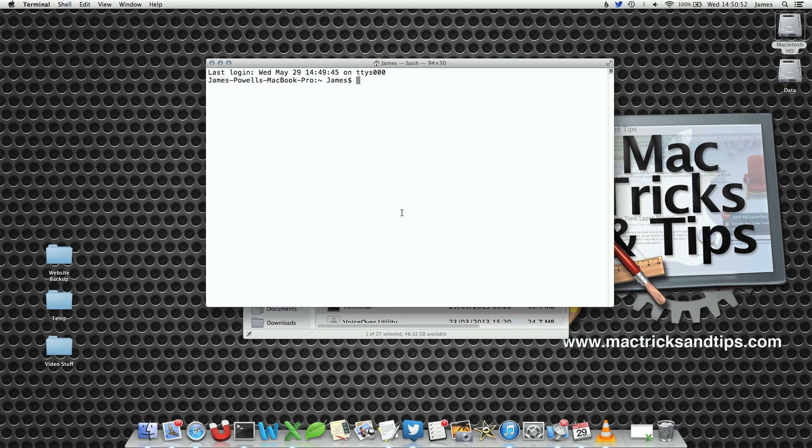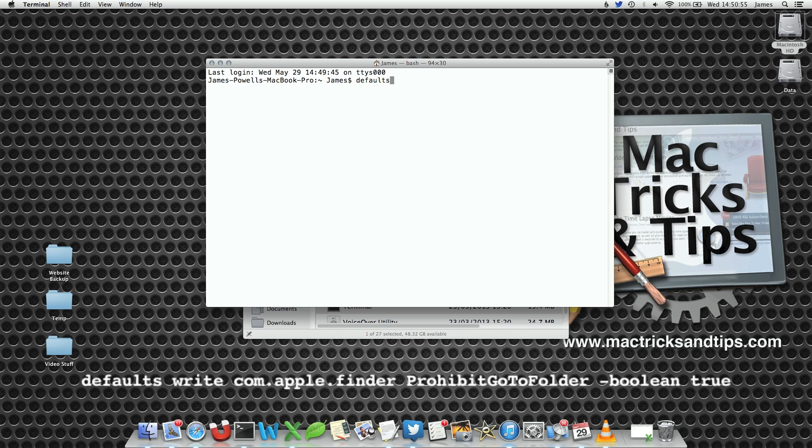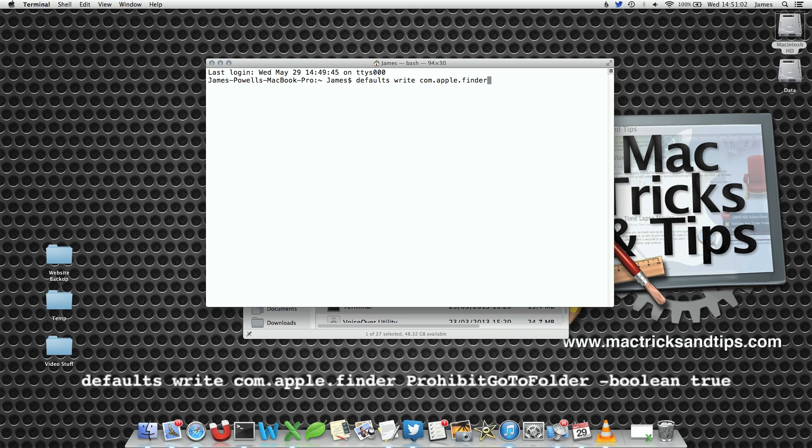We can use Terminal to edit the command that we want to change. Using the defaults write command, we're going to edit the com.apple.finder preference file.